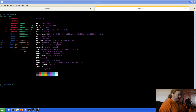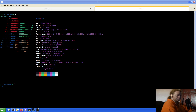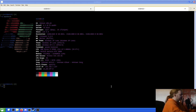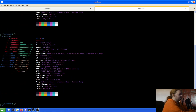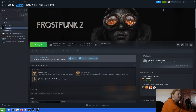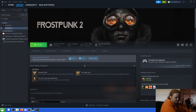Let's get into the video. This is Linux — and this is Frostpunk 2. This game has not yet been released to the public entirely. I have the early access version of it.